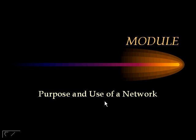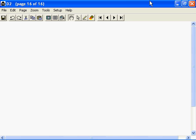In this module we will take an introductory look at the purpose and use of a network. In particular we will look at the following: